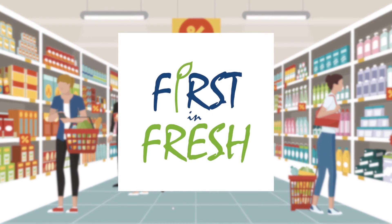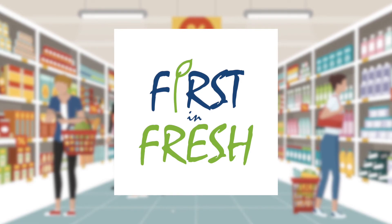First in Fresh, the optimal track for retail. A world of change.